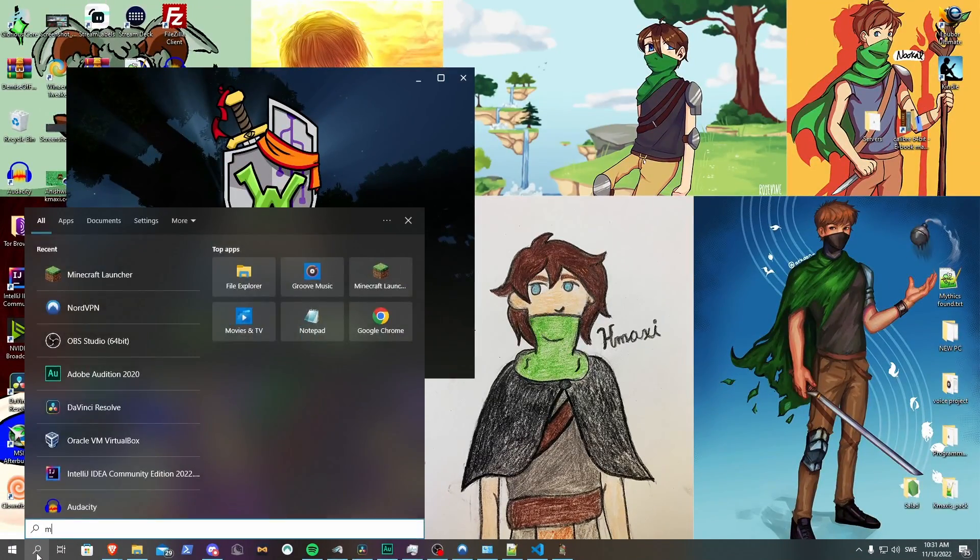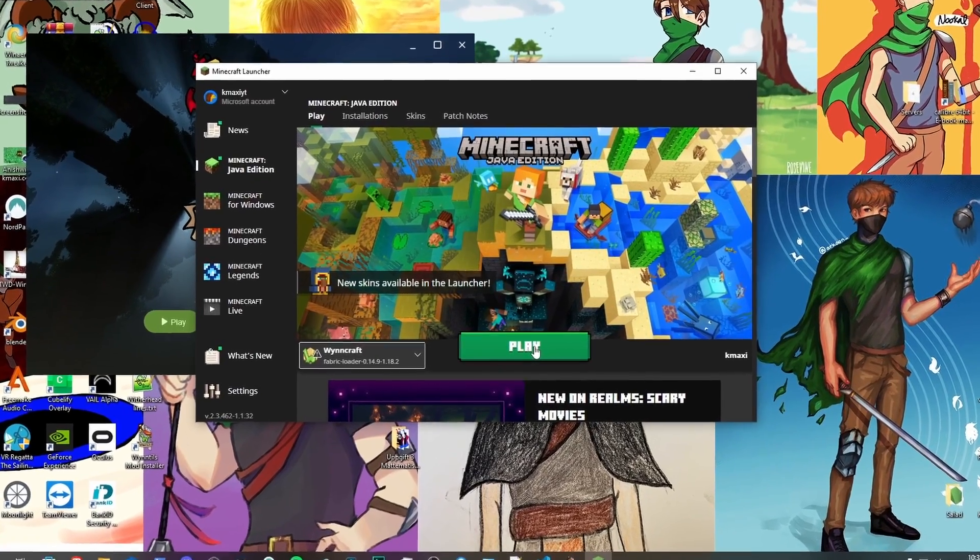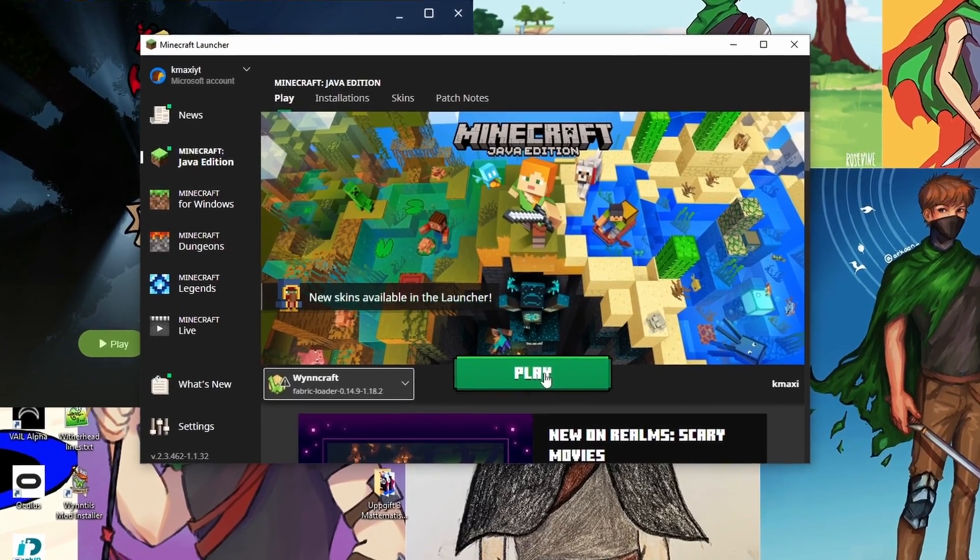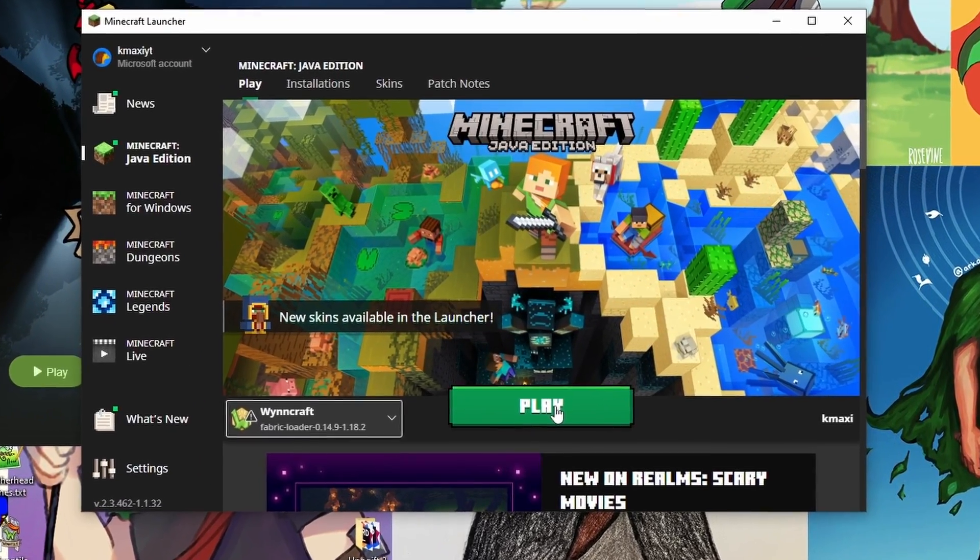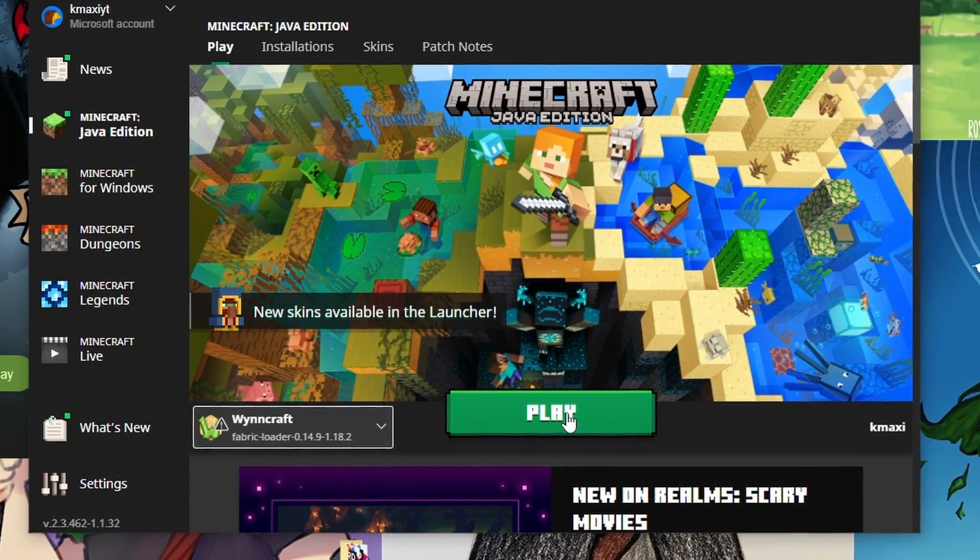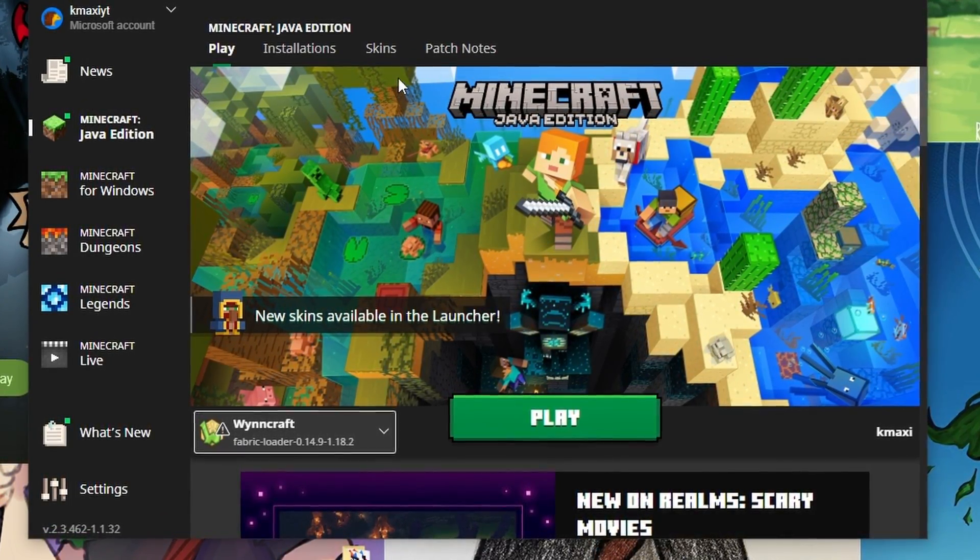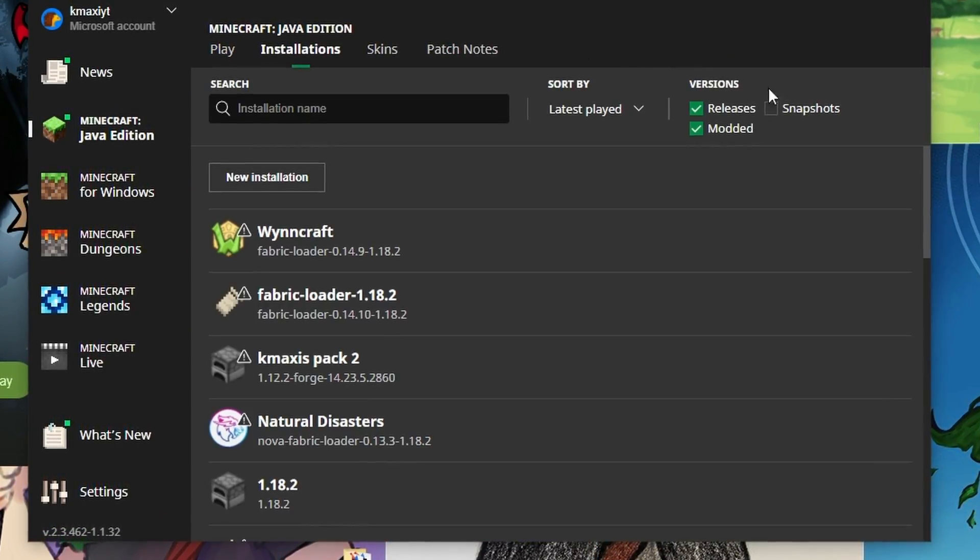Now to play the game, you can start the Minecraft Launcher and hit Play. Before doing this the first time, I would however recommend increasing the amount of RAM you give Minecraft. You can do this by going to Installation.